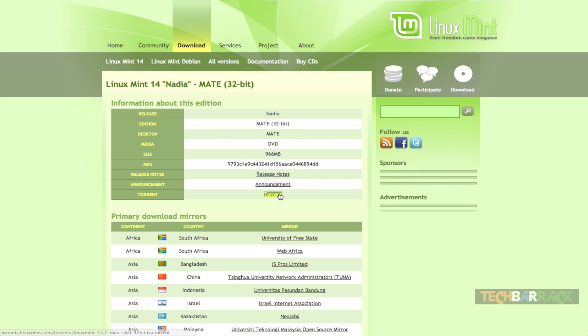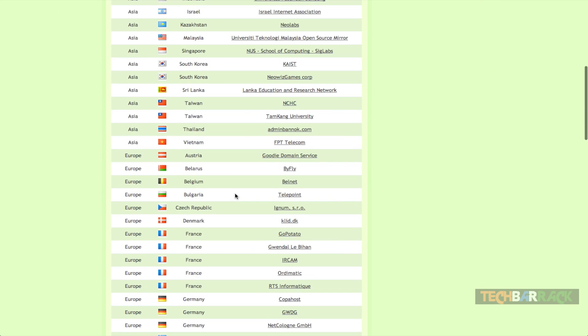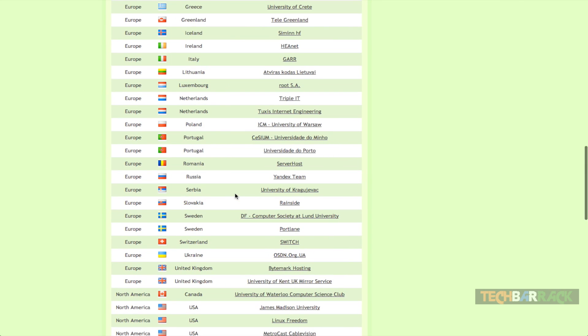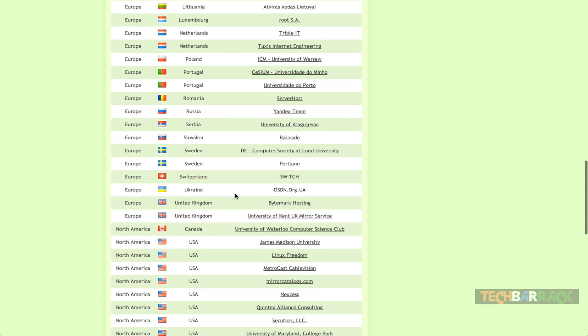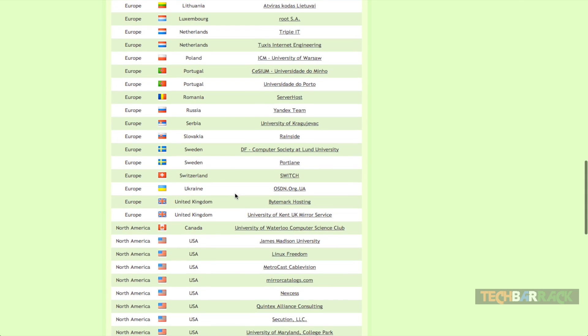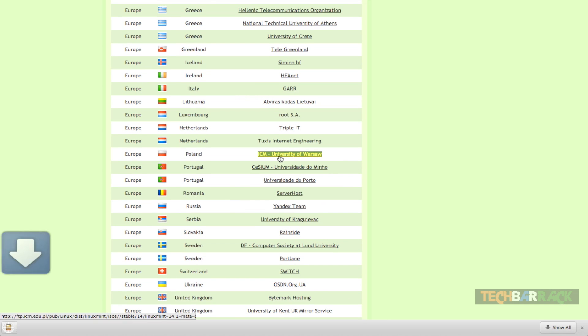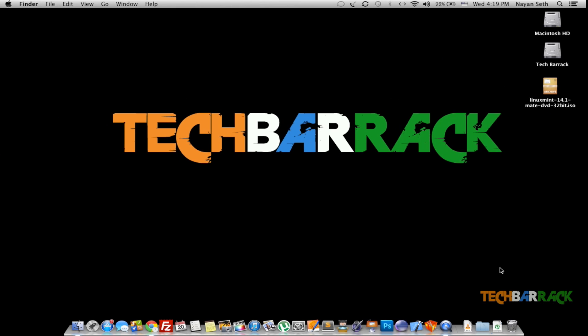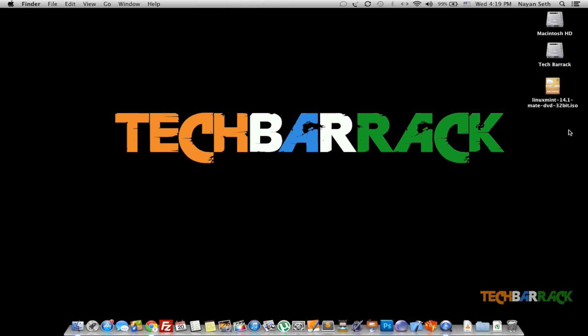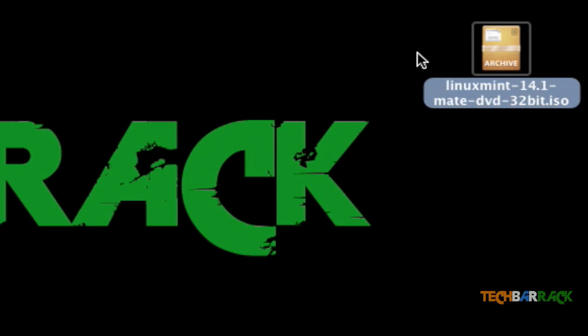After that you can either download it through torrent or you could just select any one of the mirrors. Select the mirror which is closest to your country. So let's say I will just select one of them randomly and once you click on the mirror it will start downloading. Once the download is complete you will have an ISO file like this and this particular ISO file has to be loaded up on your DVD or pen drive.